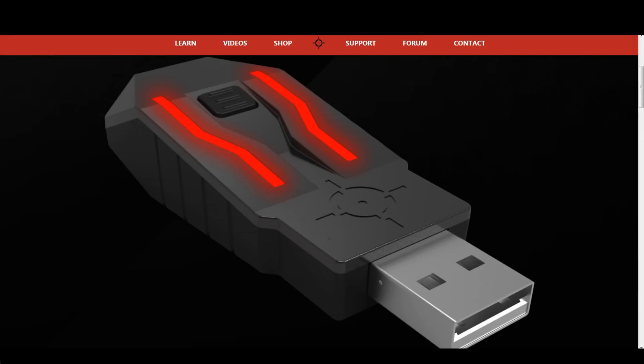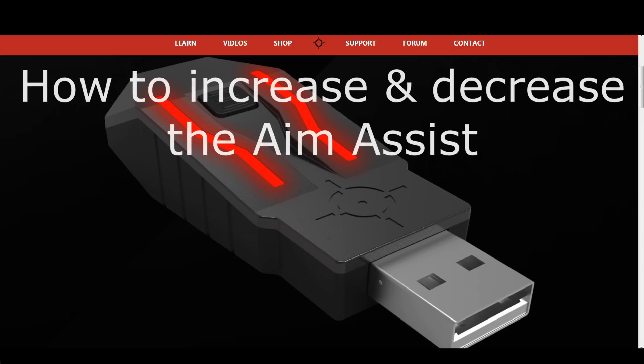Hey everyone, and welcome to another XEM tutorial. Today, I want to show you a few easy tips and tricks on how you can adjust the strength of the aim assist.